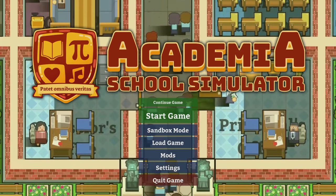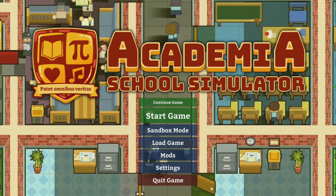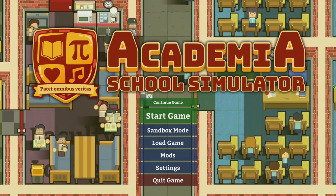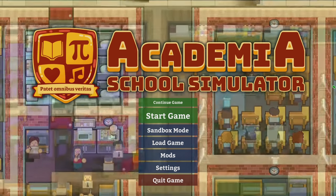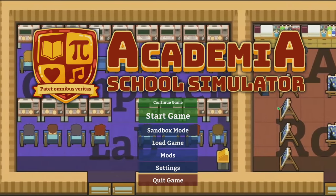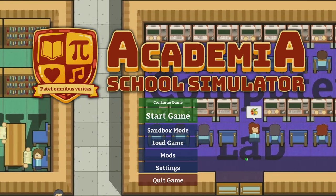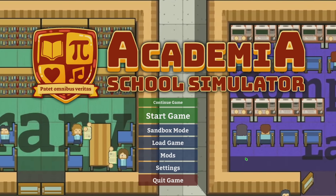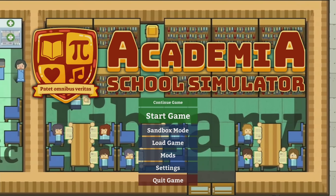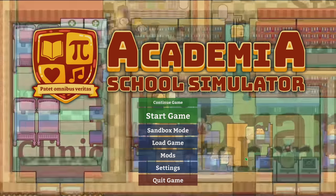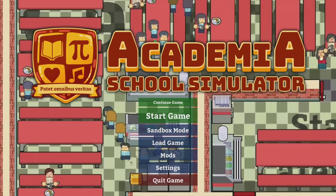Hello everyone, Charlie here, and welcome to Academia School Simulator. Too many people asked for this for me not to at least try it. This has a very similar feel to Prison Architect — sounds a little weird, but if you're a fan of Prison Architect you might be a fan of this. We're actually going to incorporate a little bit of Prison Architect influence into this school as well.